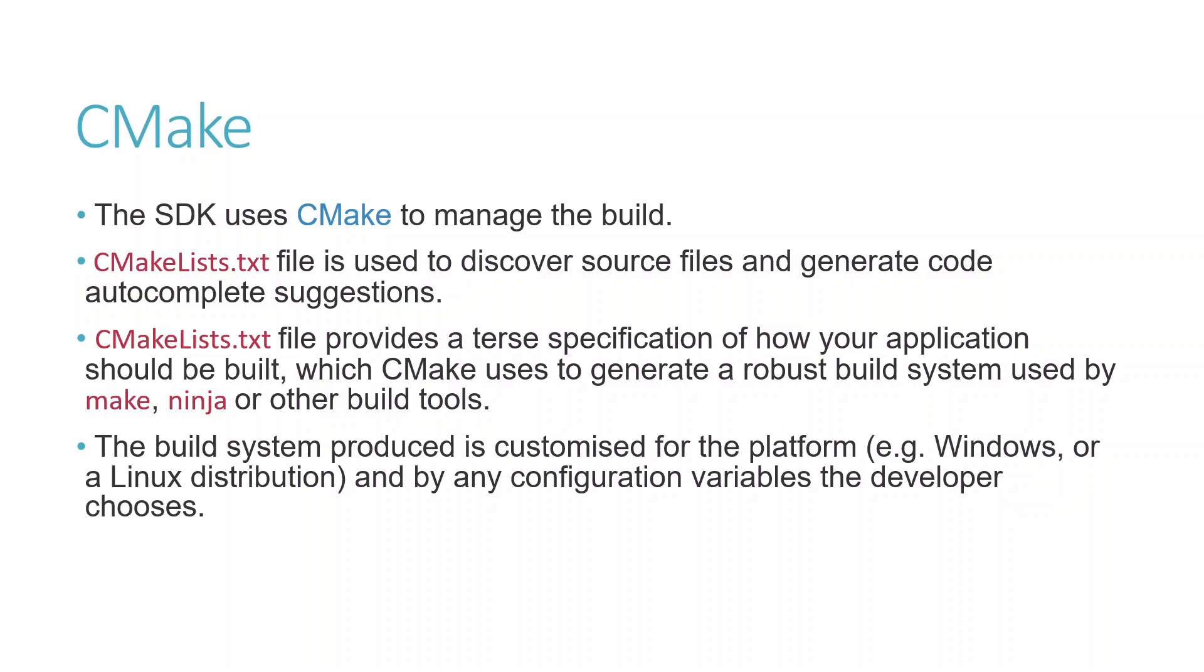CMake is nothing but a build tool. The SDK uses CMake to manage the build. CMakeLists.txt file is used to discover source files and generate code autocomplete suggestions. CMakeLists.txt file provides a terse specification of how your applications should be built, which CMake uses to generate a robust build system used by Make, Ninja, or other build tools. The build system produced is customized for the platform like Windows or Linux distribution, and by any configuration variables the developer chooses.